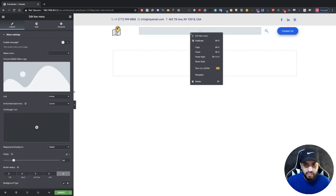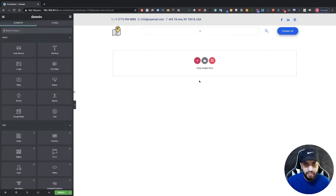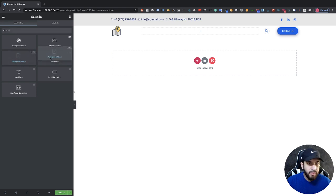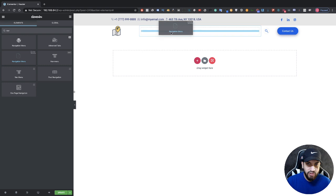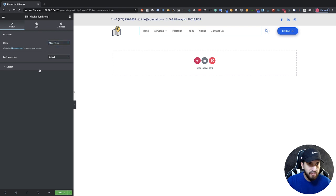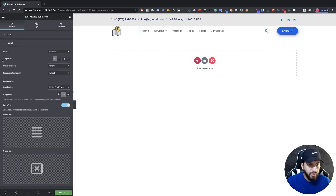Now I'm going to remove this menu and add a different one. Search for 'nav' and you'll see one called Navigation Menu — this one is provided by our Header Footer plugin. Grab it and drag it in. Now we want to move it to the right, so make sure your menu is selected, click on it, select your menu, go to Layout, and where it says Alignment, switch it to the right.